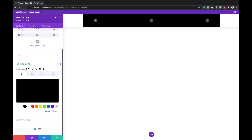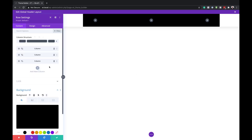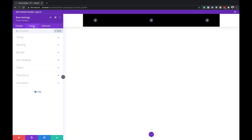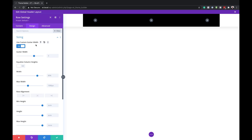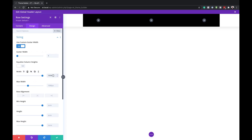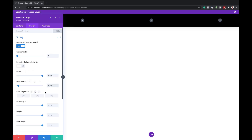Now that black is set, I need to make some adjustments on the Design tab. Come over here to Sizing, select Use Custom Gutter Width, and set this to one. We also need to set both our width values to 100% because we want this to stretch all the way edge to edge.